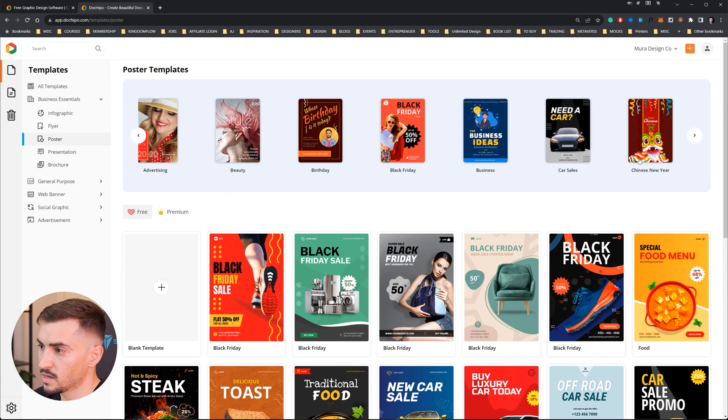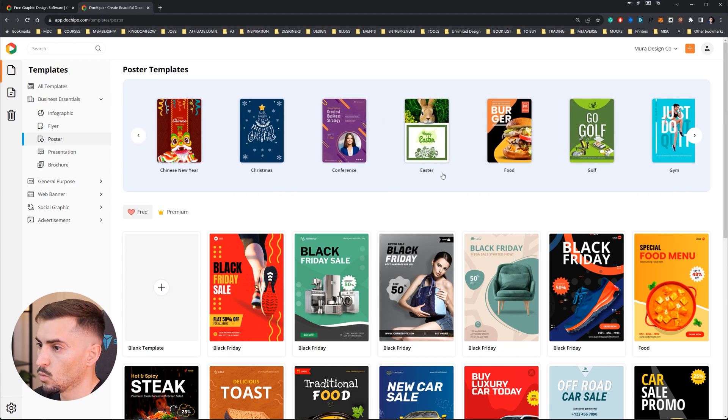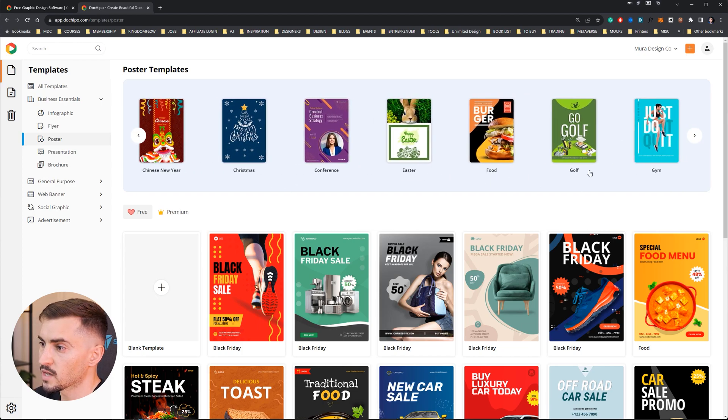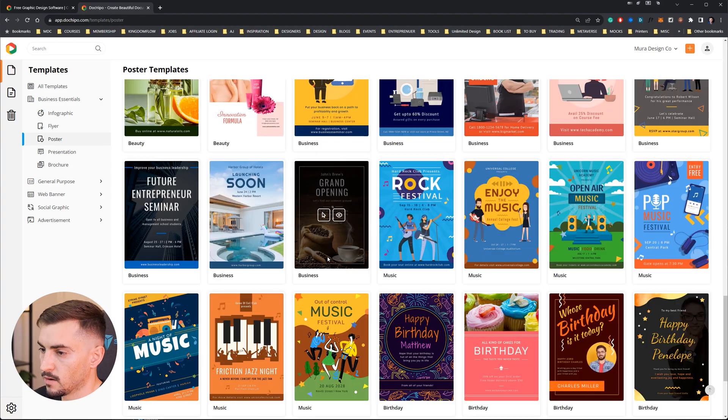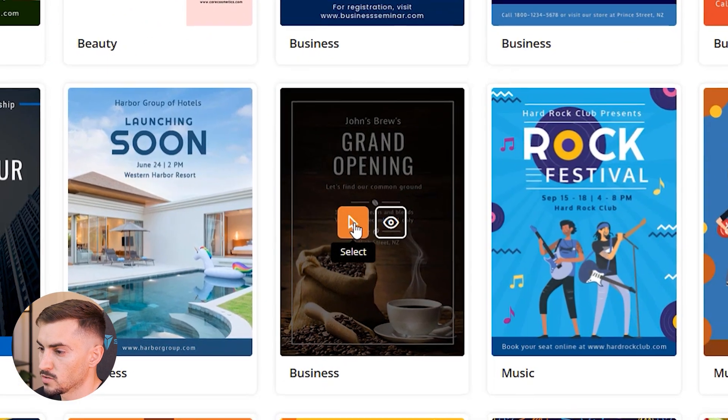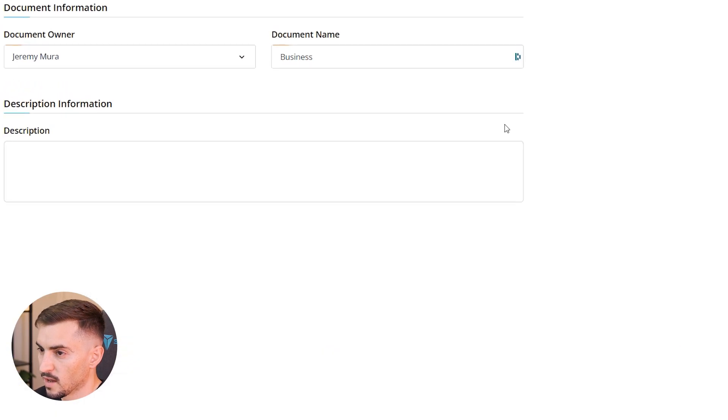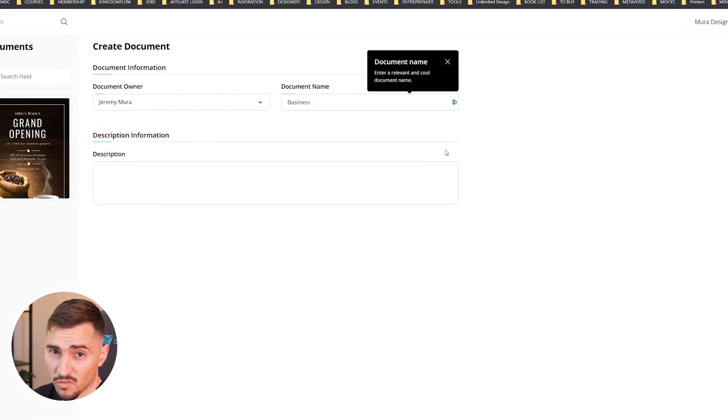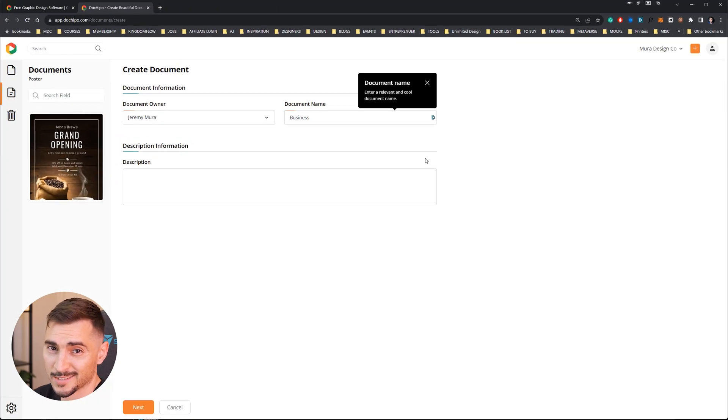Now I'm going to choose this coffee one because I've been actually cutting back on coffee, I've been trying to do more decaf stuff. So you're going to create this document.